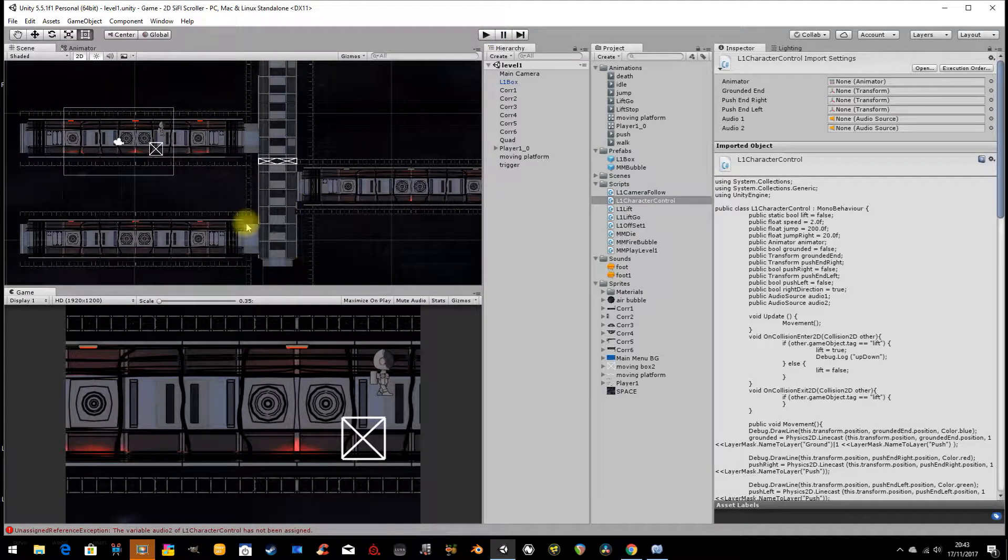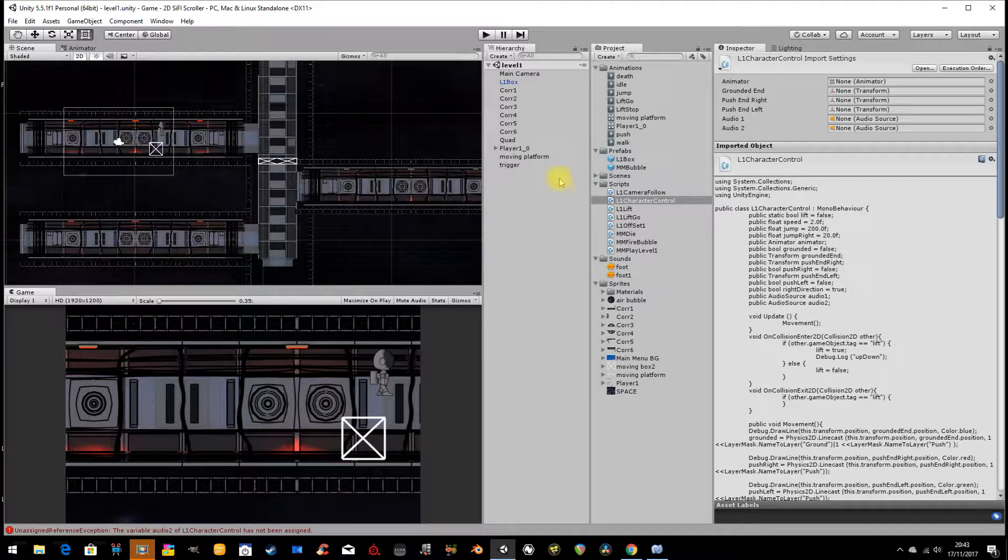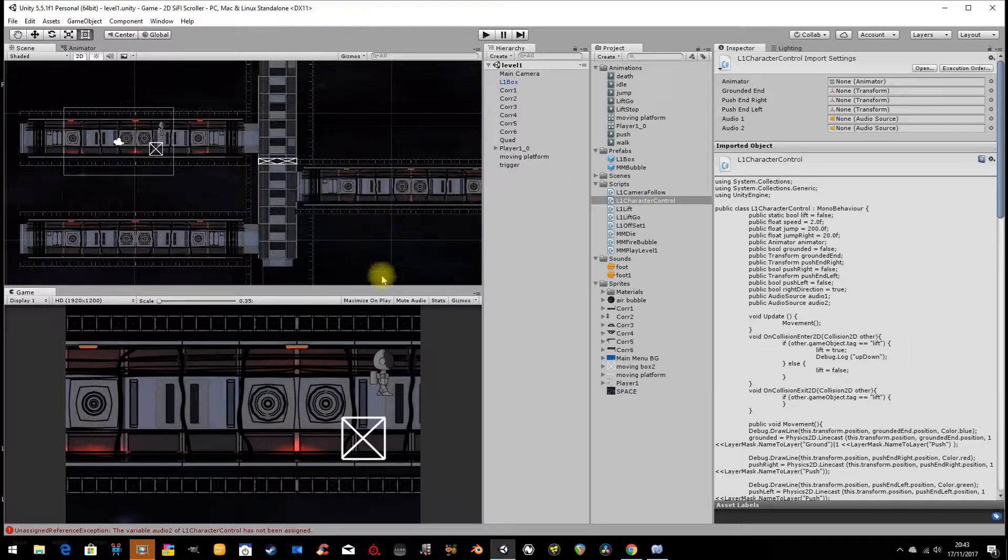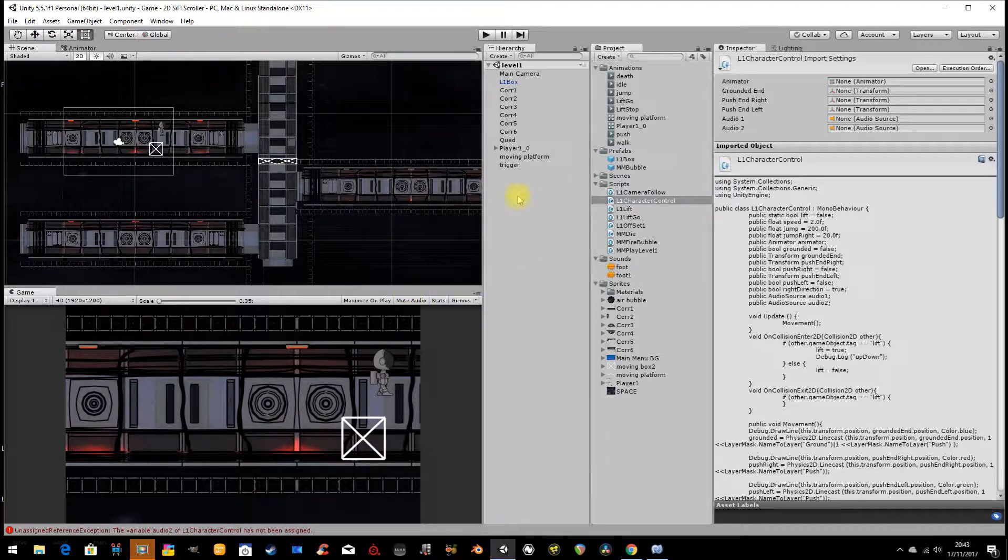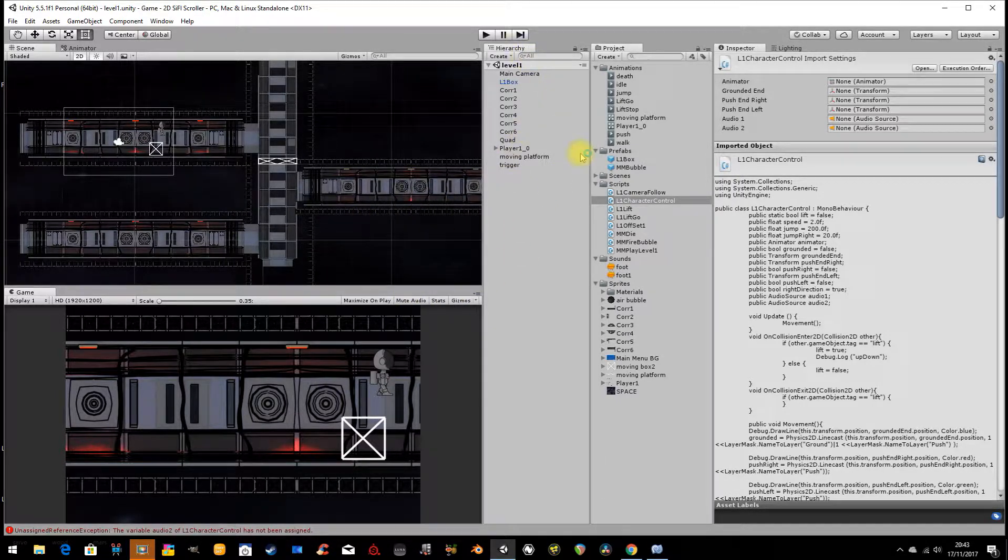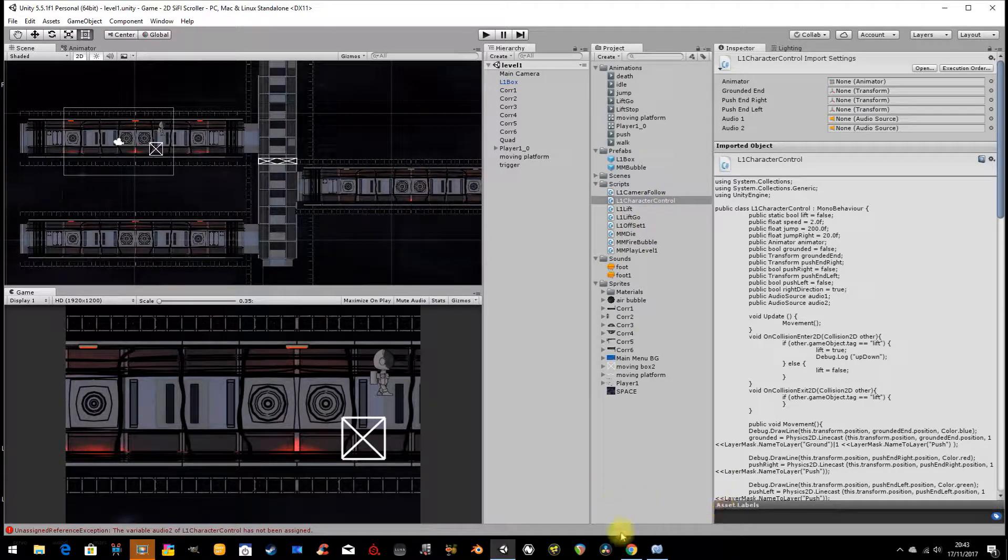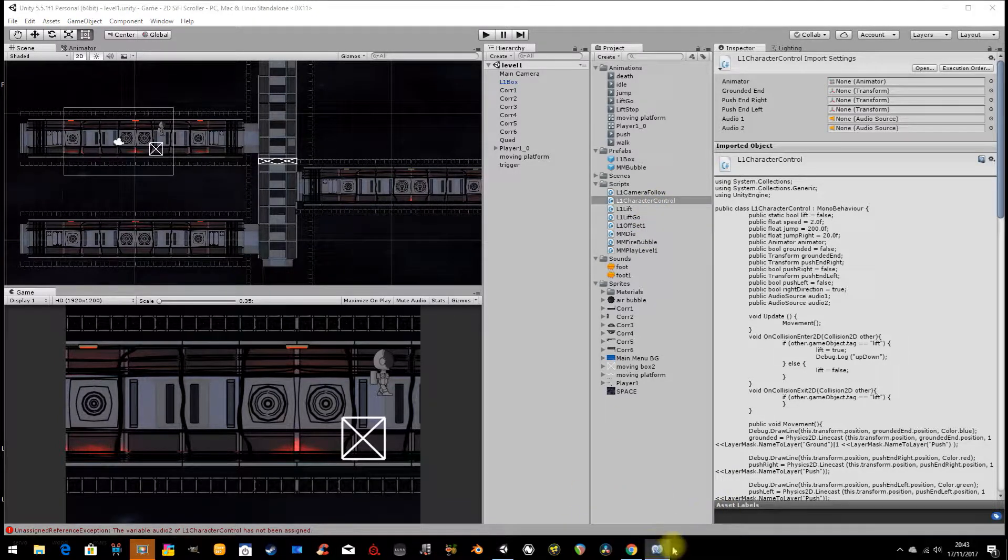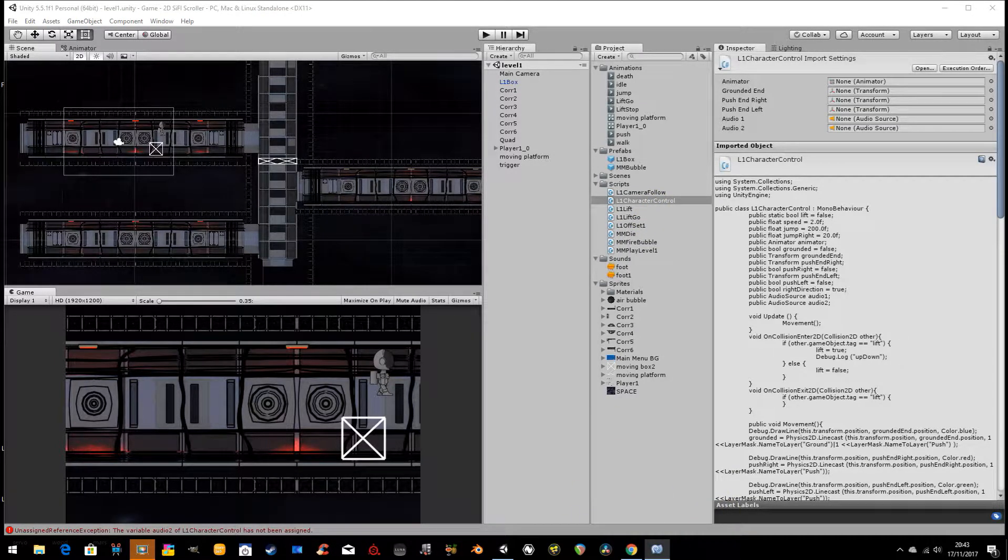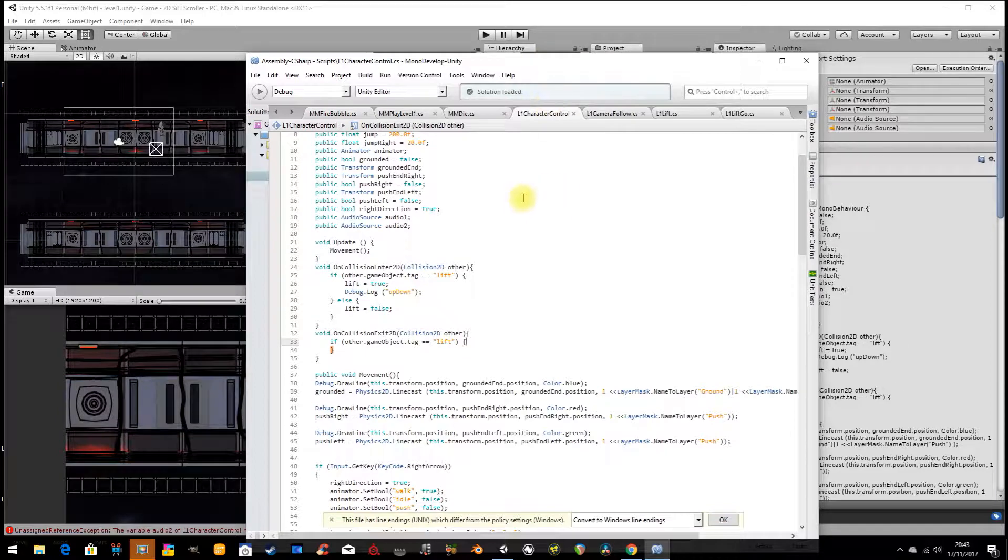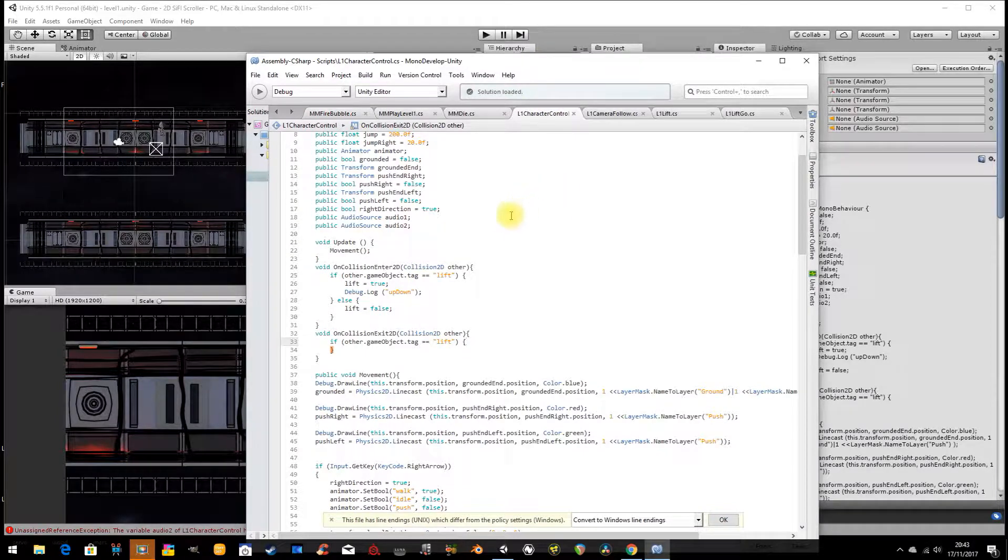So what we're going to just work on today and build on is, we're going to add a little bit of sound. But I want to show you something very specific with sound. So I'm just going to open up Monodevelop. So let's have a quick look here.